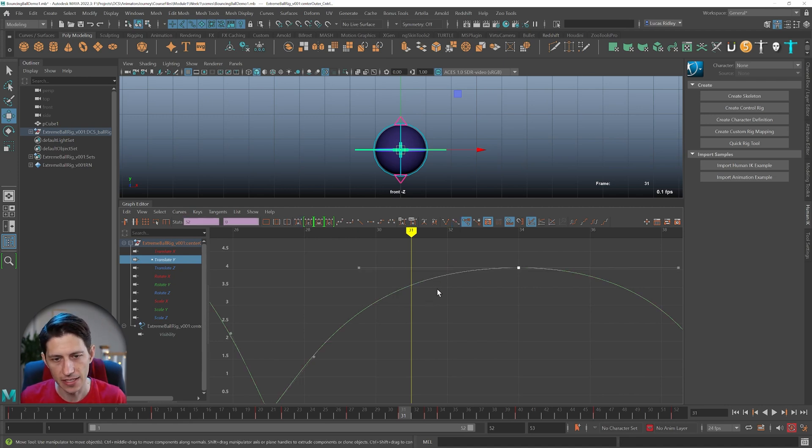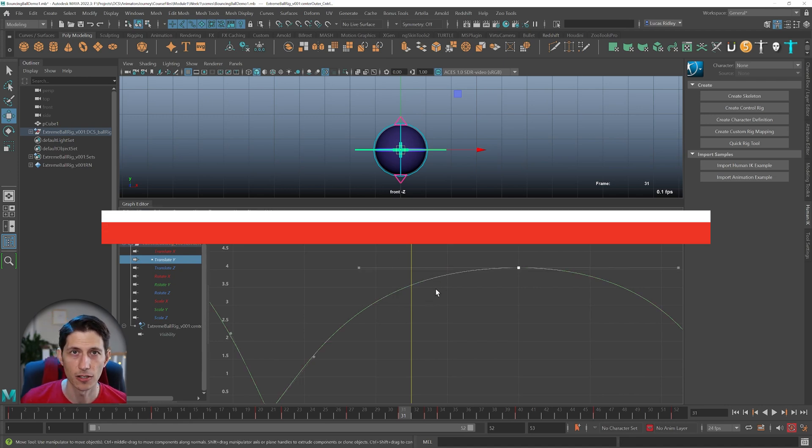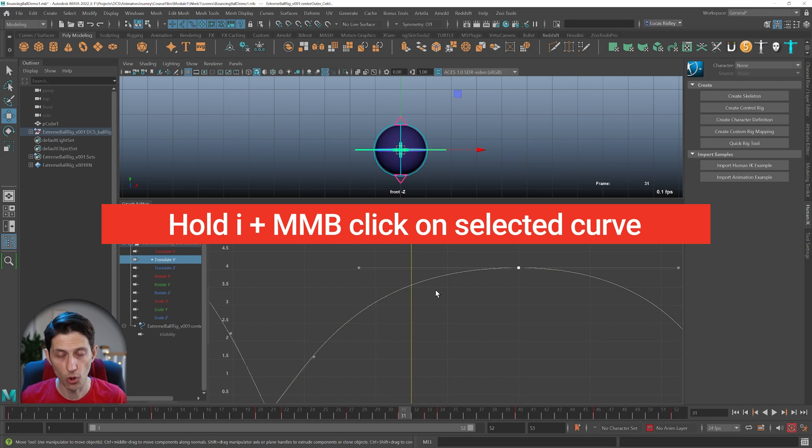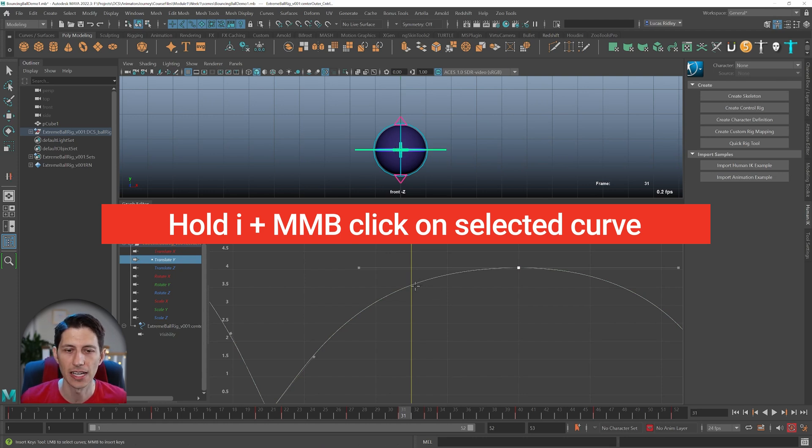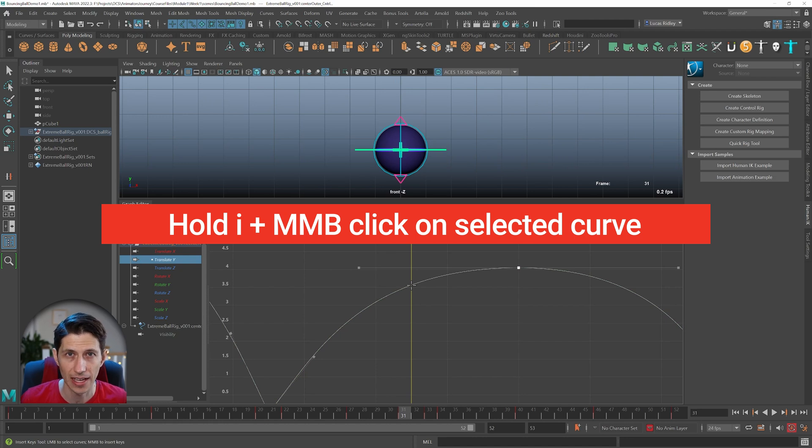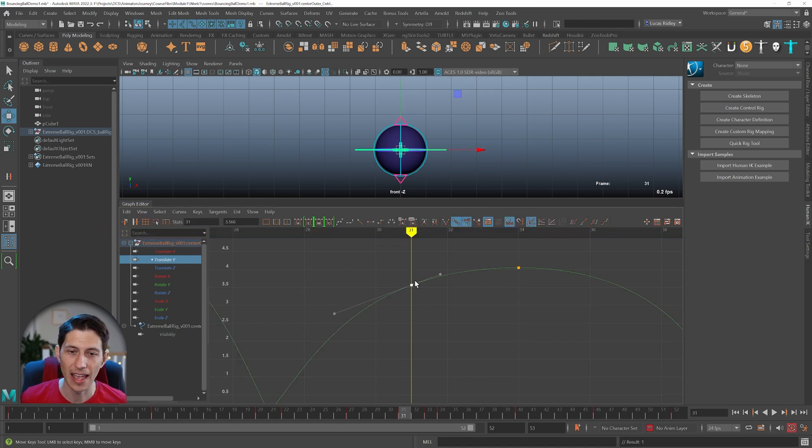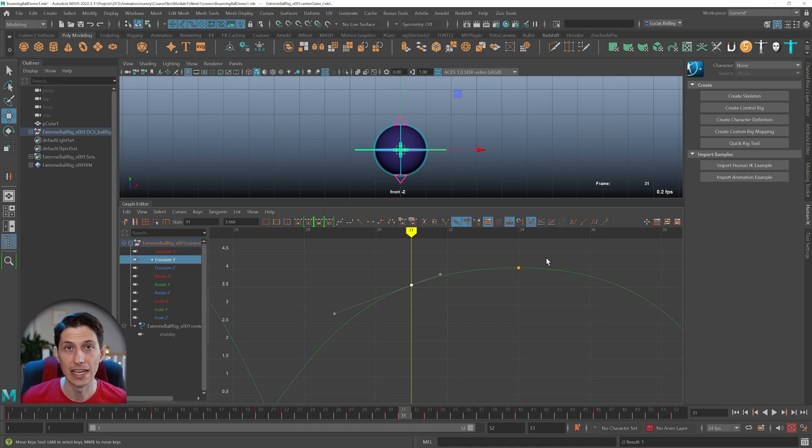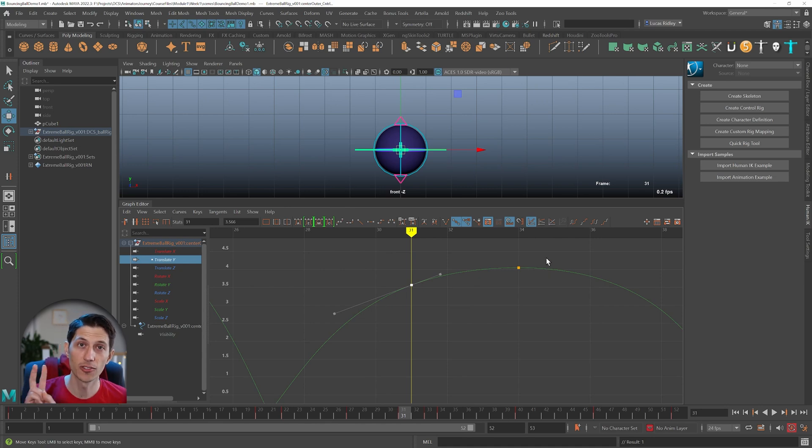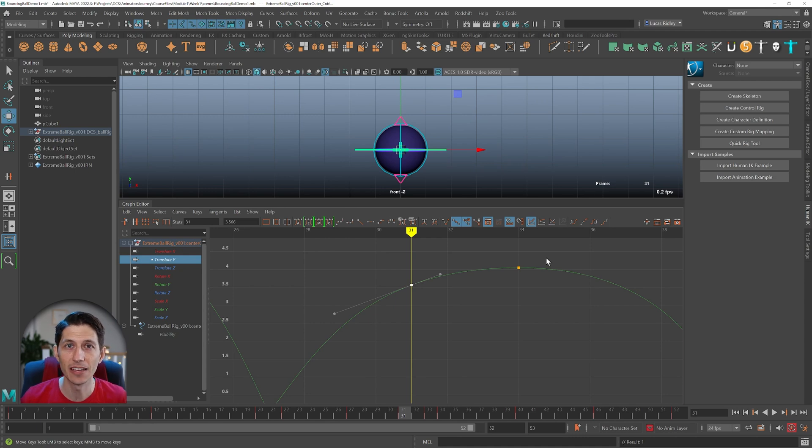I'm going to delete this and get back to the curve I had. Hold down I for insert - remember, I for insert. Now middle mouse click on the curve you have selected. That will insert a keyframe and maintain the neighboring curve shape around it. Those are the two beginner mistakes I see people make.